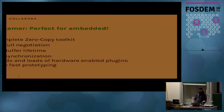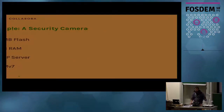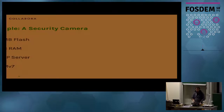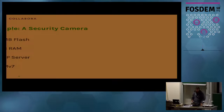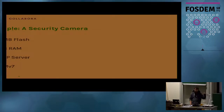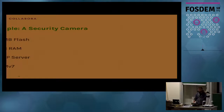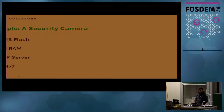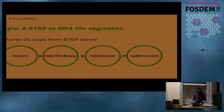I'll give a quick example of one project where we wanted to put GStreamer on a very simple device. This device is a security camera — it's pretty small. It has 16 megs of flash and 1 gig of RAM. There's an RTSP server and it's an ARM v7. There's so much RAM because they actually keep a ring buffer of video in RAM.